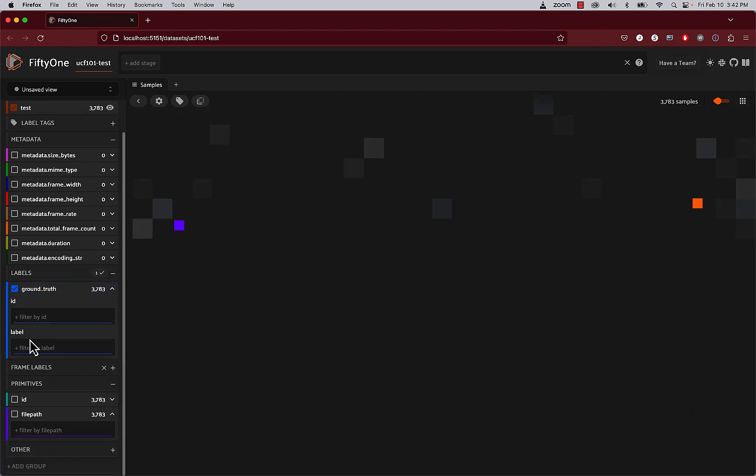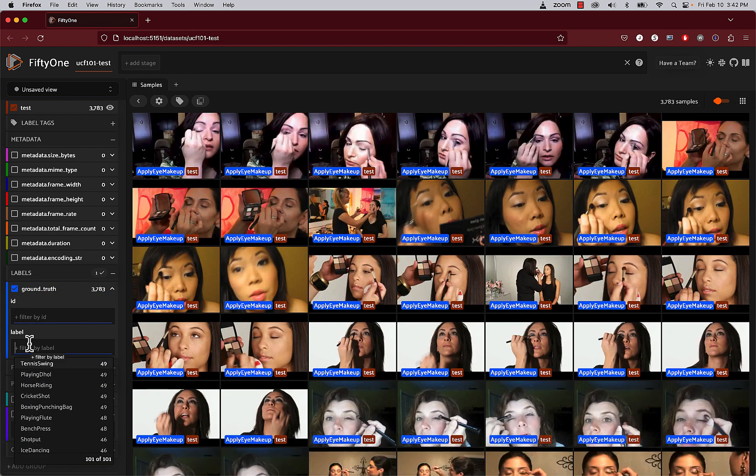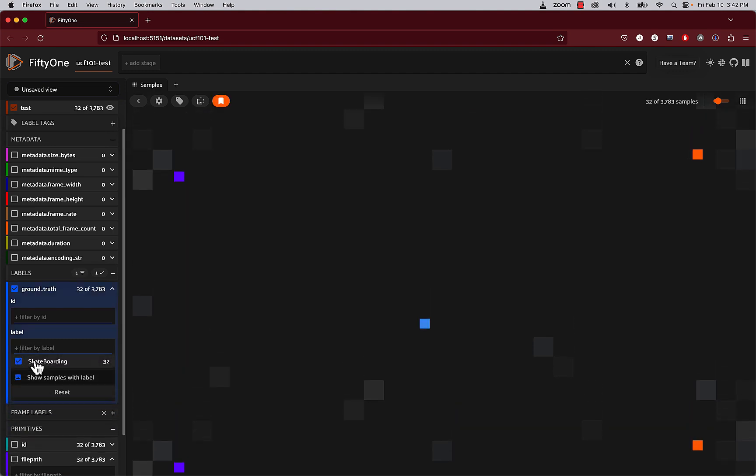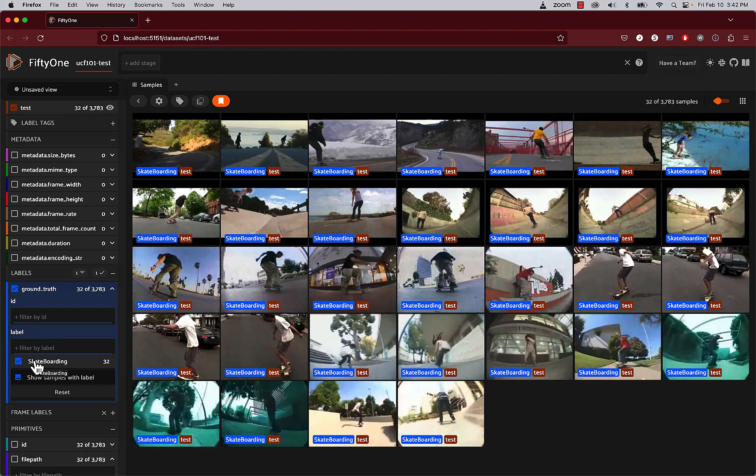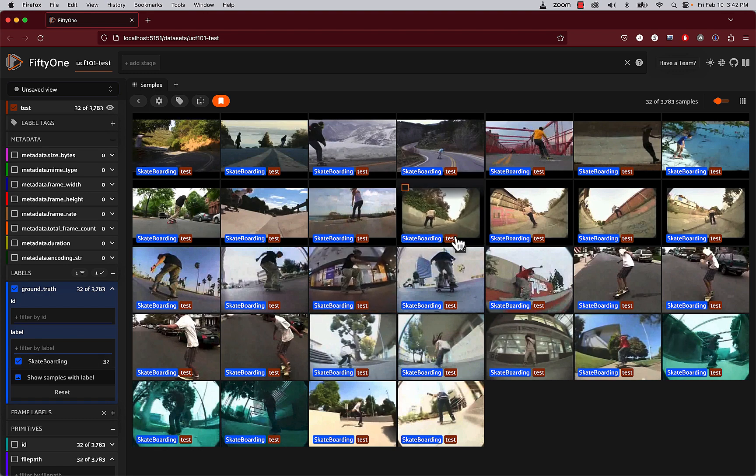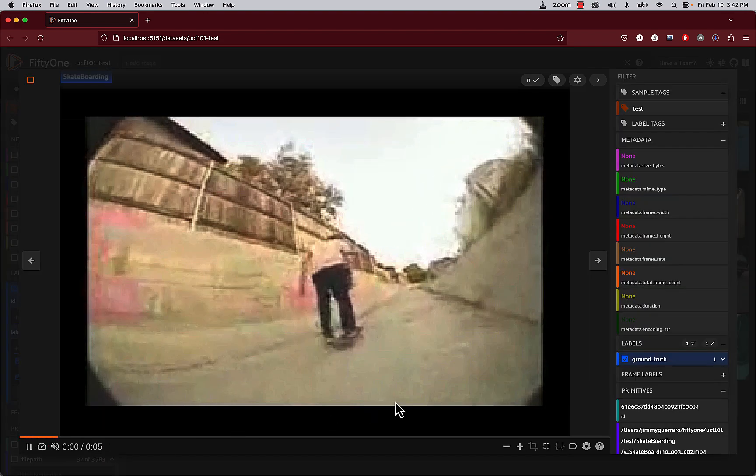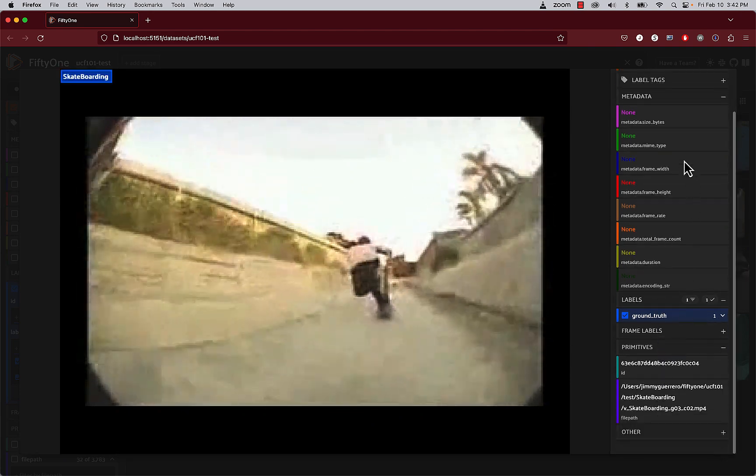We can also, for example, search by category. In this case, we're going to be searching for our skateboarding samples. And from here, we can also double click on one of the samples. And you can see off to the right-hand side, you get additional information, whether it be metadata, labels, etc.